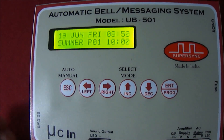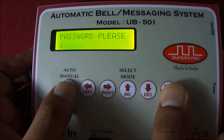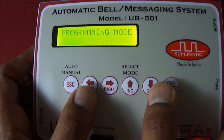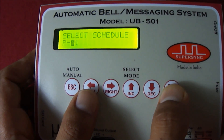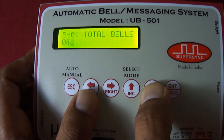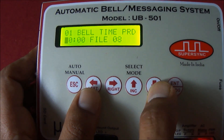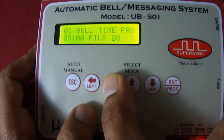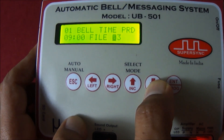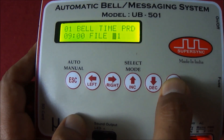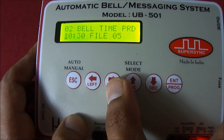Now I am scheduling file number 1 to ring at 9 AM, and file number 2 at 10 AM.